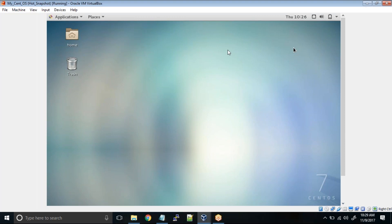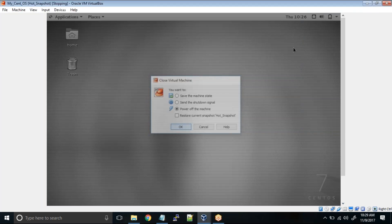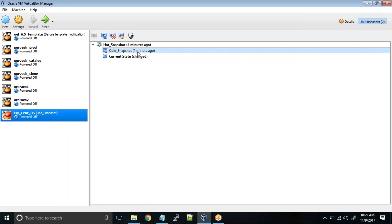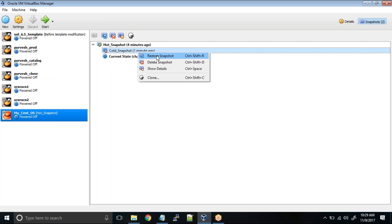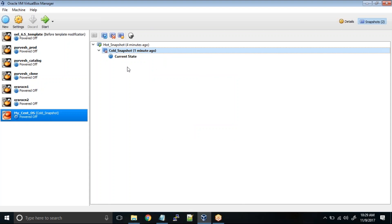Now what I'm going to do is power off this virtual machine and this time I want to roll back to the cold snapshot. So in the cold snapshot we had the XYZ user and we had the u01 u02 directories. So I'm choosing restore snapshot. It is asking do you want to create a snapshot of the current machine state, which I don't want. So I'll just click on restore. We are right now at cold snapshot. So we'll start the machine.